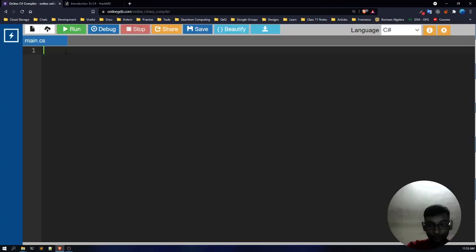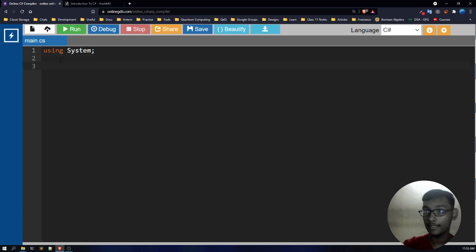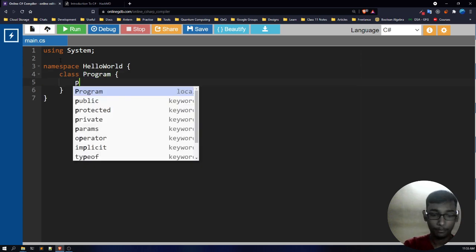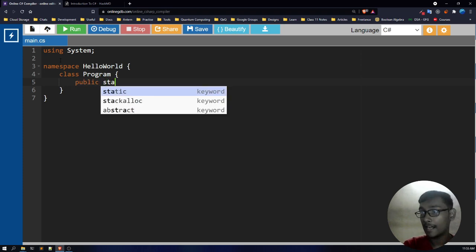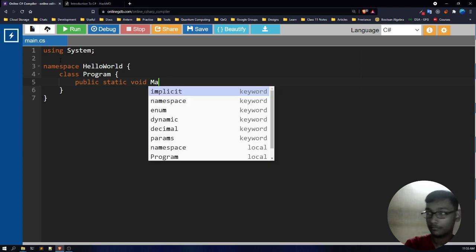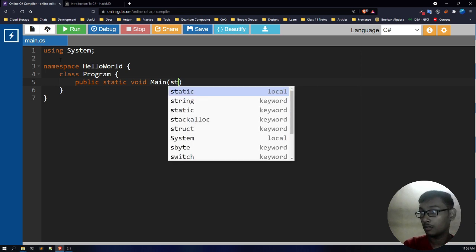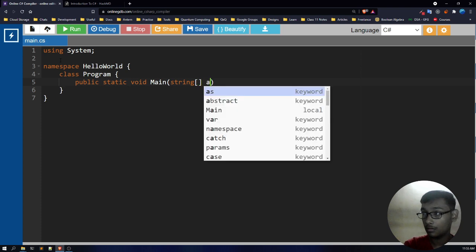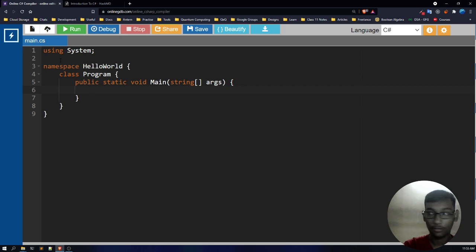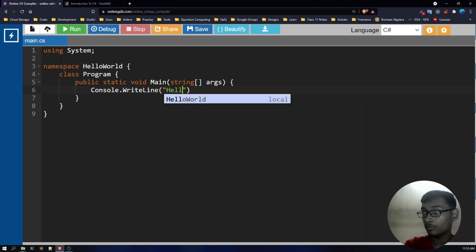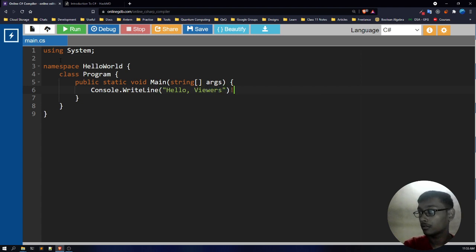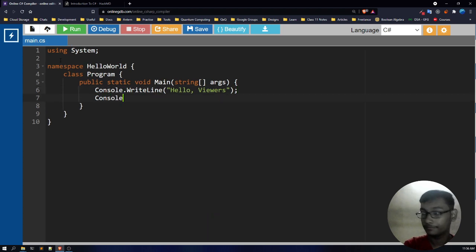Here's my C-sharp compiler. I'm going to write: using system, namespace Hello World, class program, public static void main, string[] args, then console.writeline — hello viewers — then console.read.